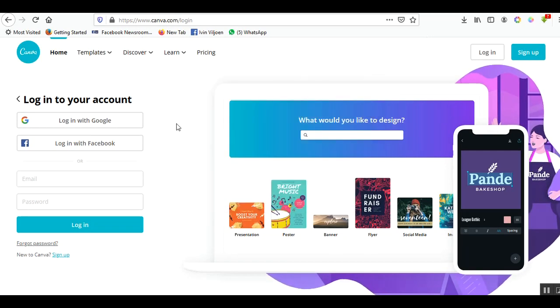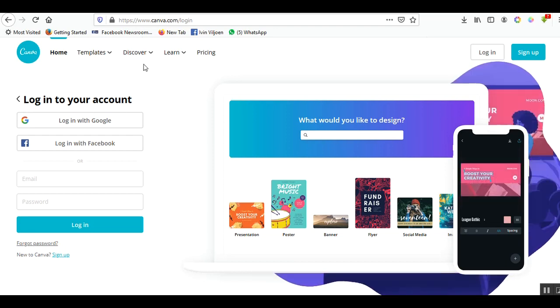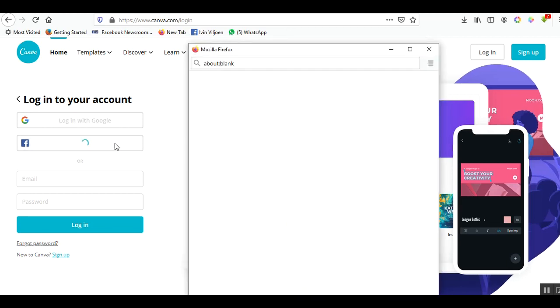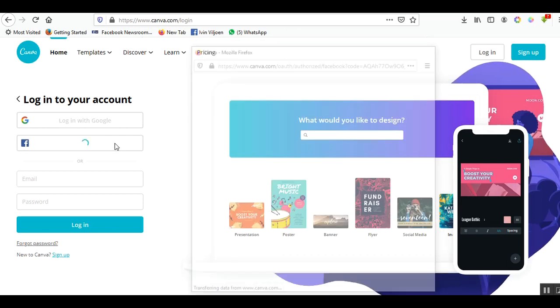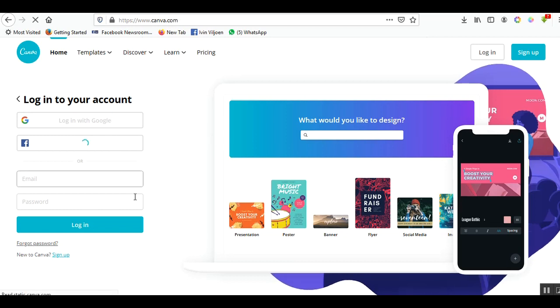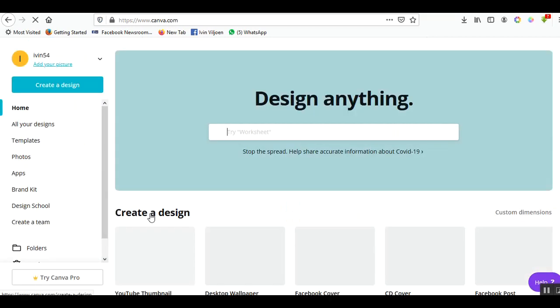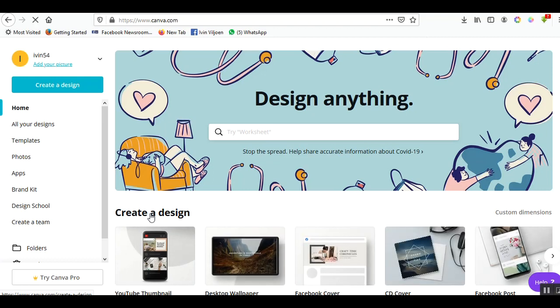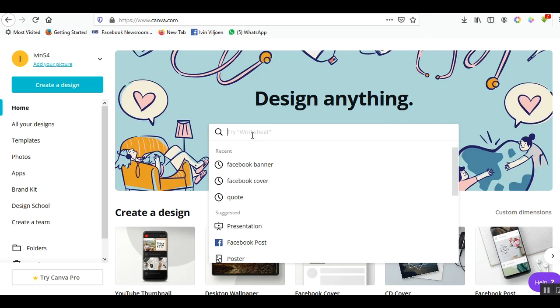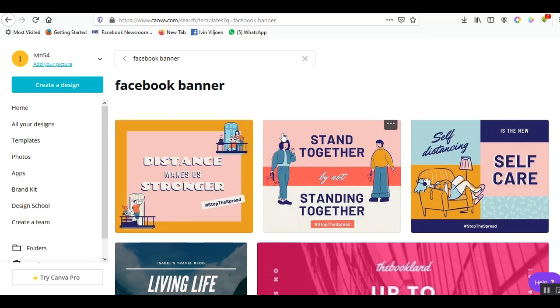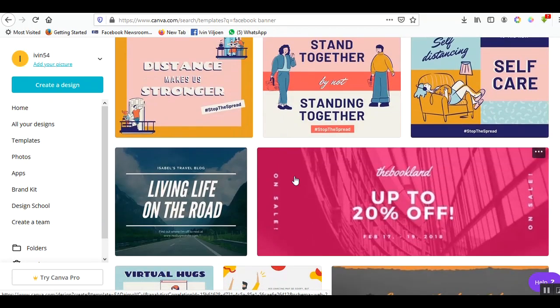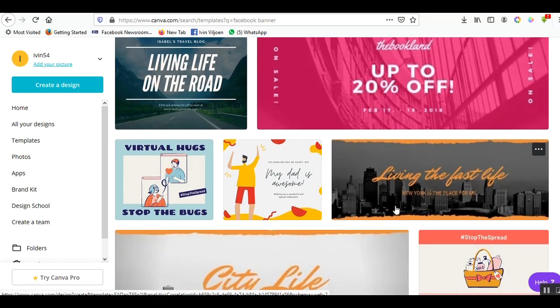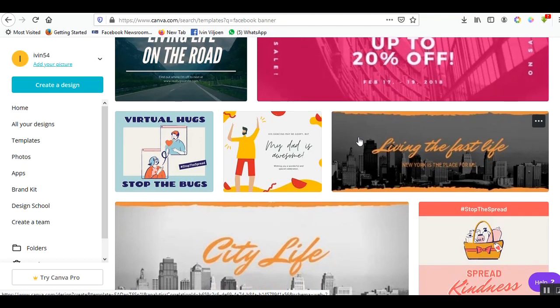I've already downloaded the image. You can go to Canva and click login with Facebook. I'm assuming that you have a Facebook account, otherwise you can log in with Google or create an account with your email address. At the top you can search for different designs. My search is going to be for a Facebook banner.